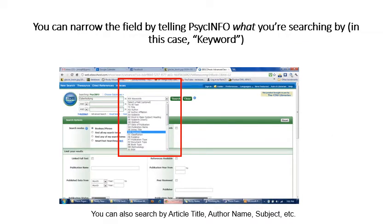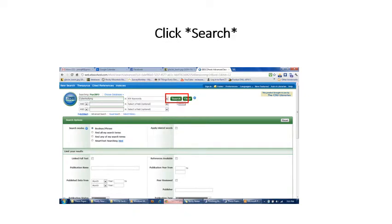I also want to indicate that this is a keyword — not an author, not a subject. By specifying the field type, you make it clearer to the search database what you're searching for. You can also find certain authors of interest — for example, typing in Albert Bandura and indicating it's an author. But here we'll be using it as a keyword, typing in cyberbullying, indicating it's a keyword, and searching to see what articles come up.